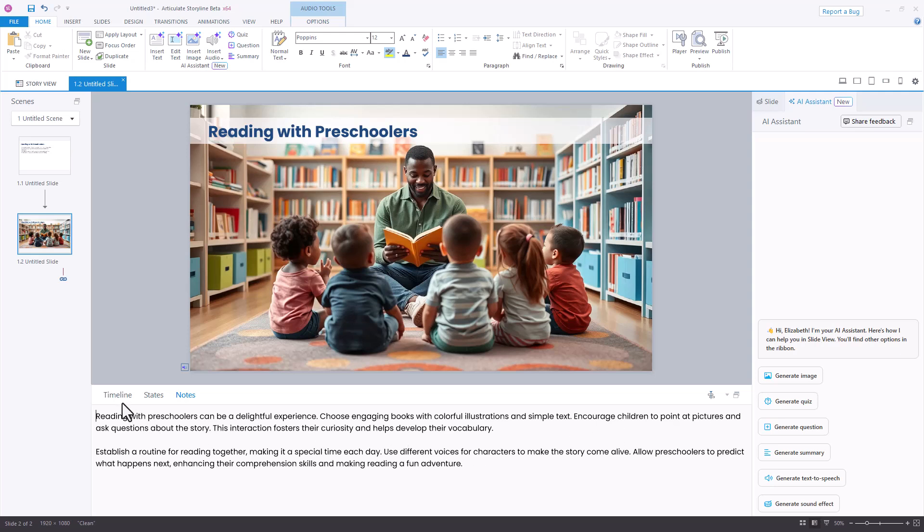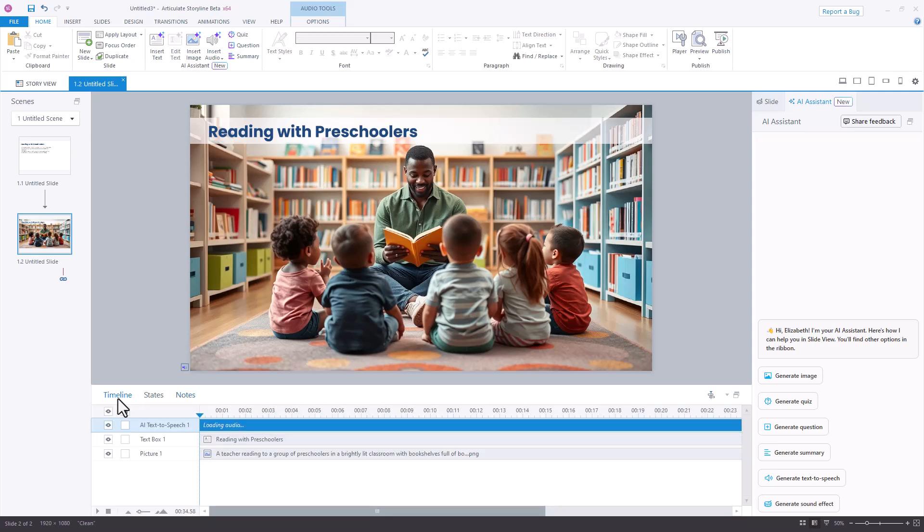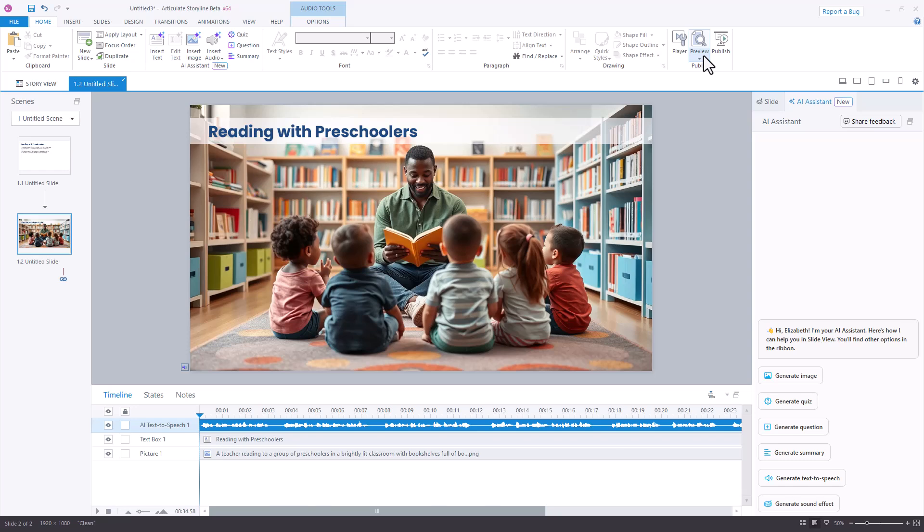If I look back over at my timeline, I can now see my picture, my title, and my AI text-to-speech. Let's go ahead and preview this slide and see how it sounds.